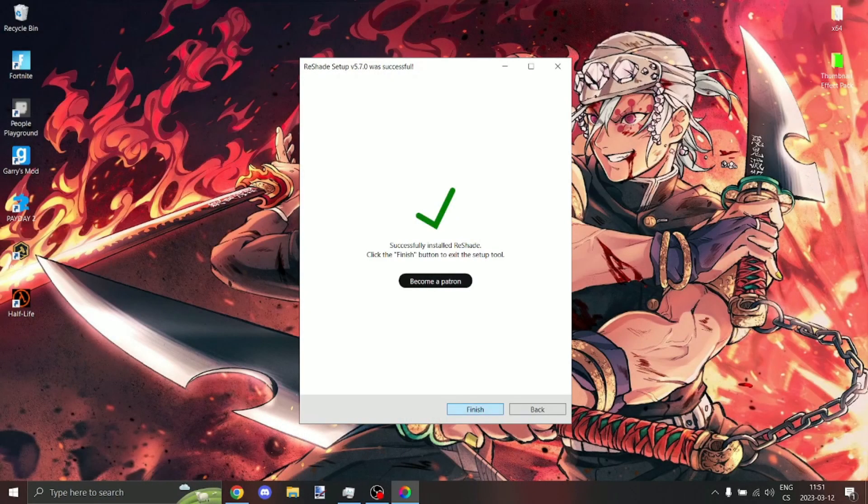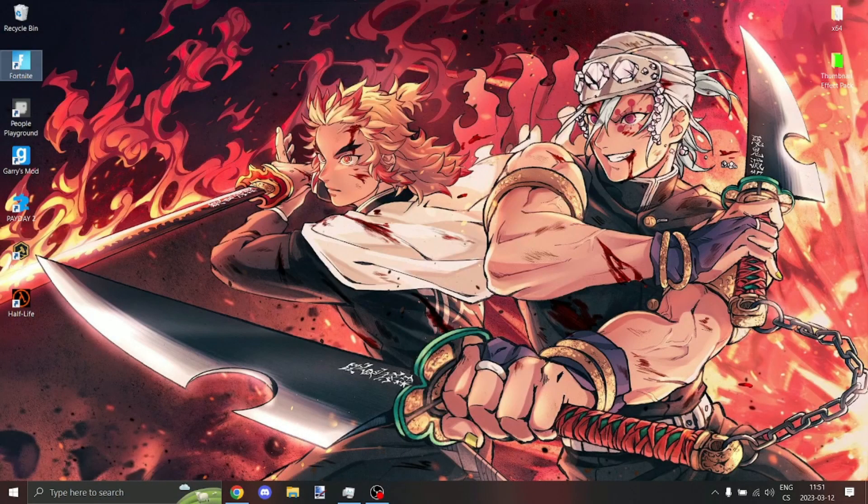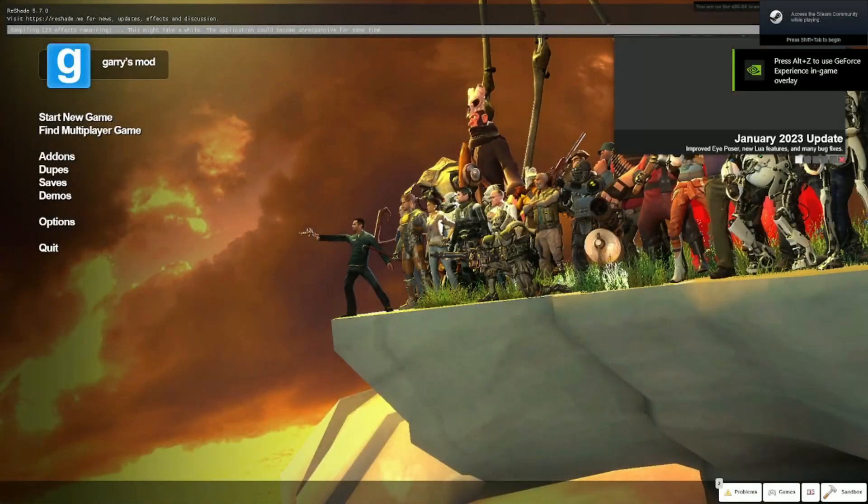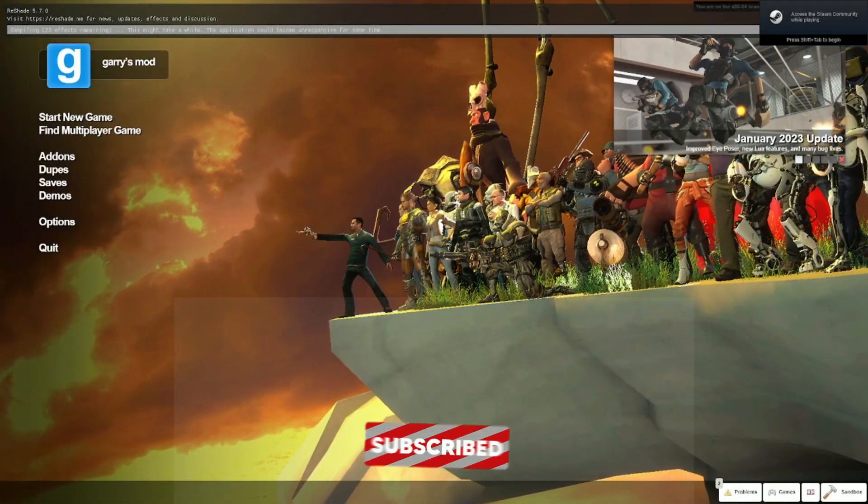Click finish and boot up Gmod. Here wait until the effects load.